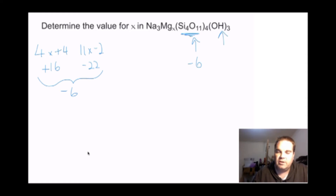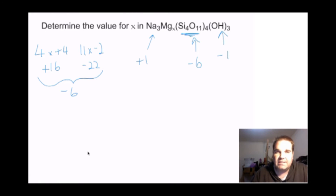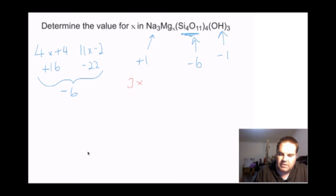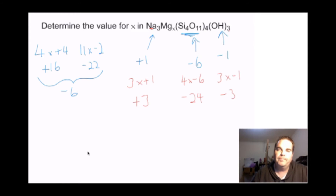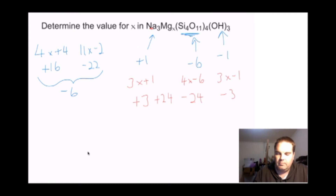Hydroxide OH groups have a minus 1 charge, and sodiums have a plus 1 charge. Adding everything up: 3 sodiums at plus 1 equals plus 3. 4 silicates at minus 6 equals minus 24. 3 hydroxides at minus 1 equals minus 3. So we need plus 24 to balance — 3 plus 24 minus 24 minus 3 cancels to zero.